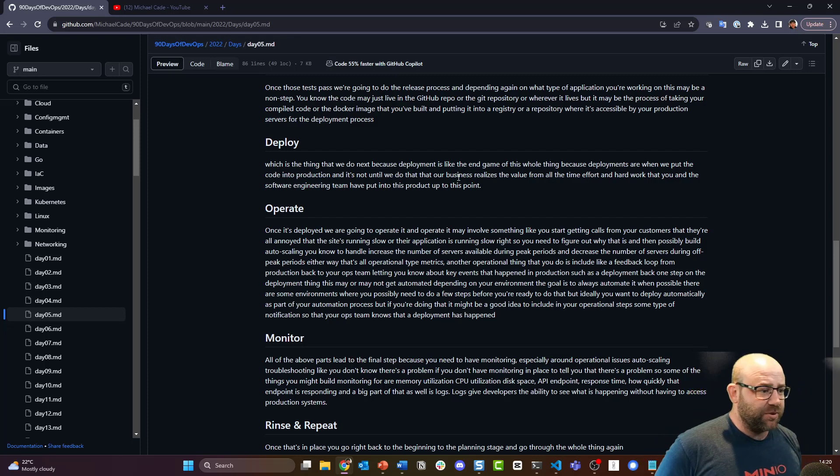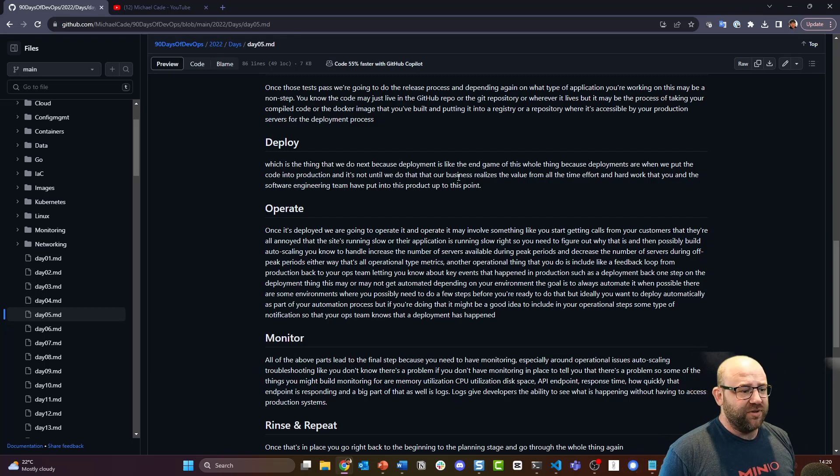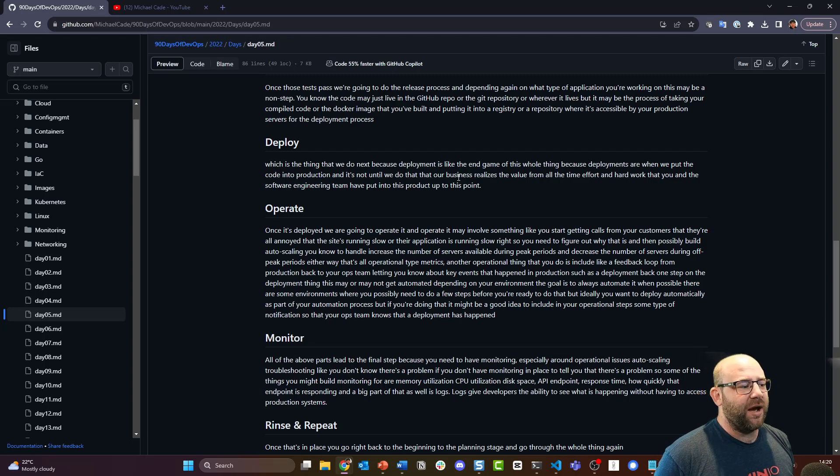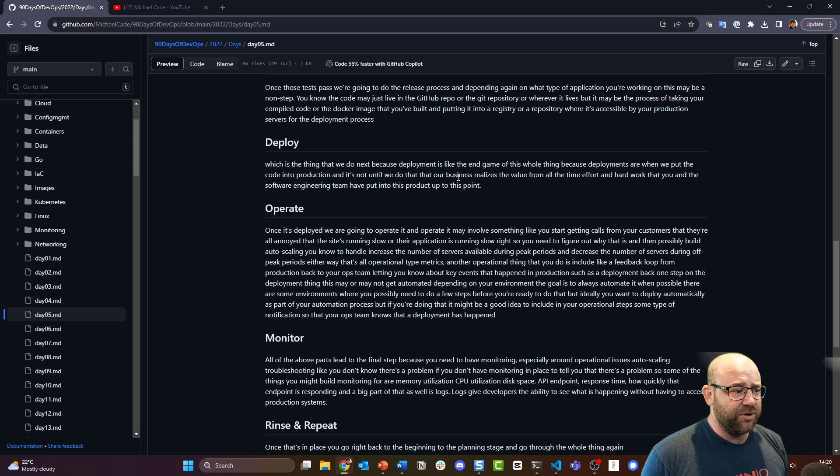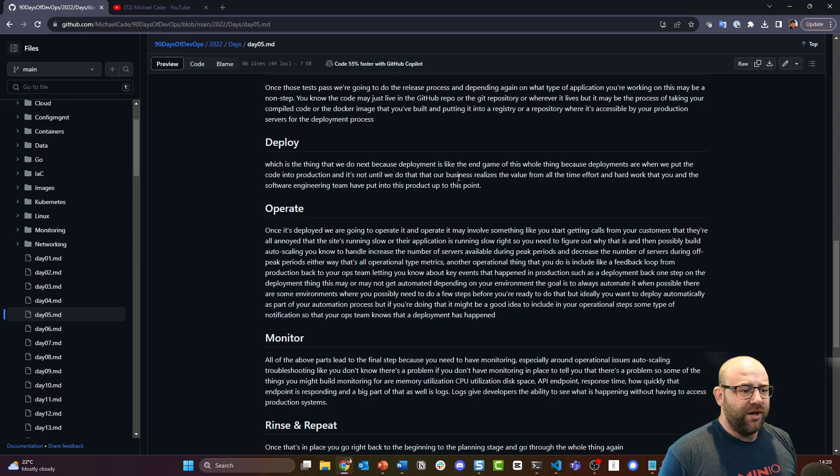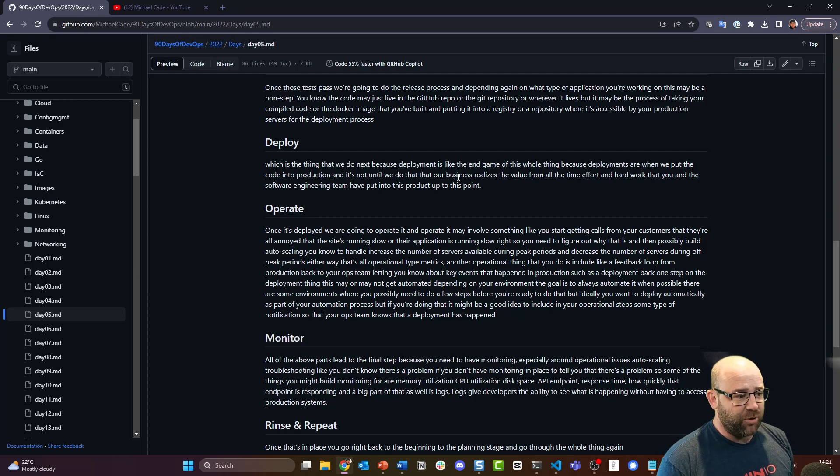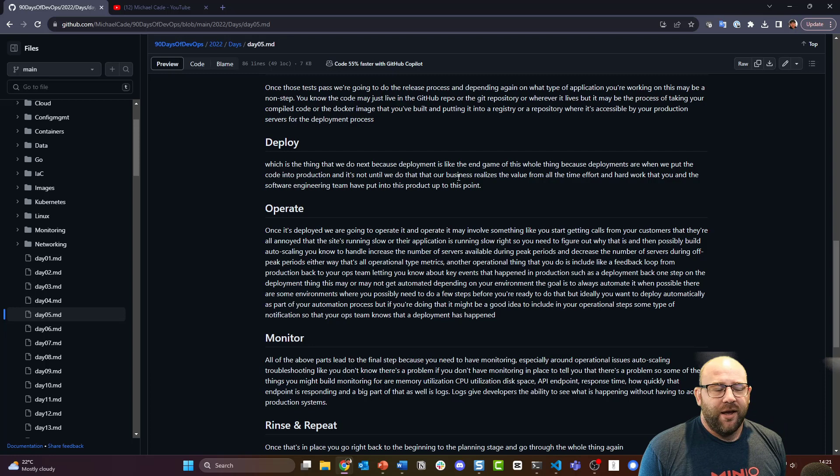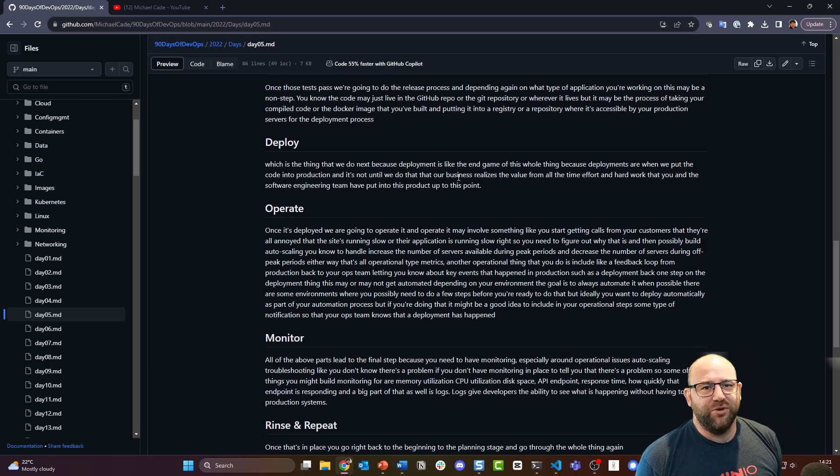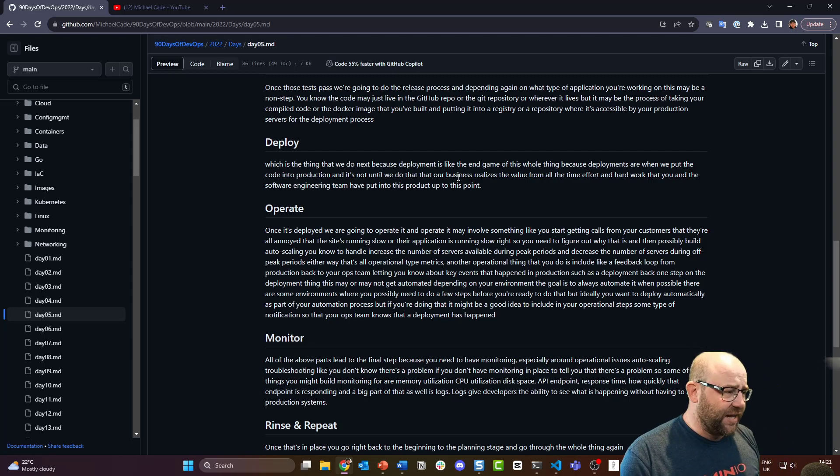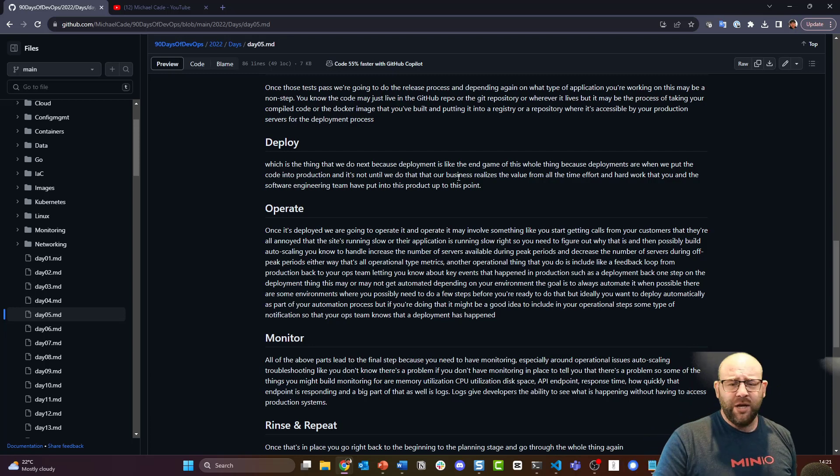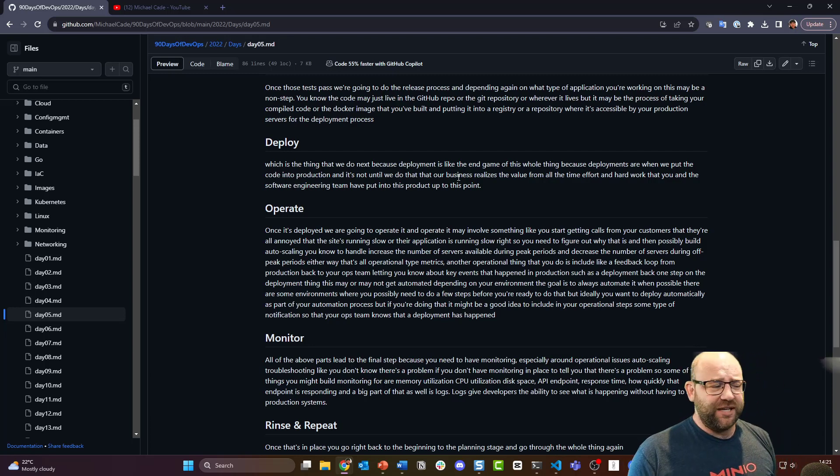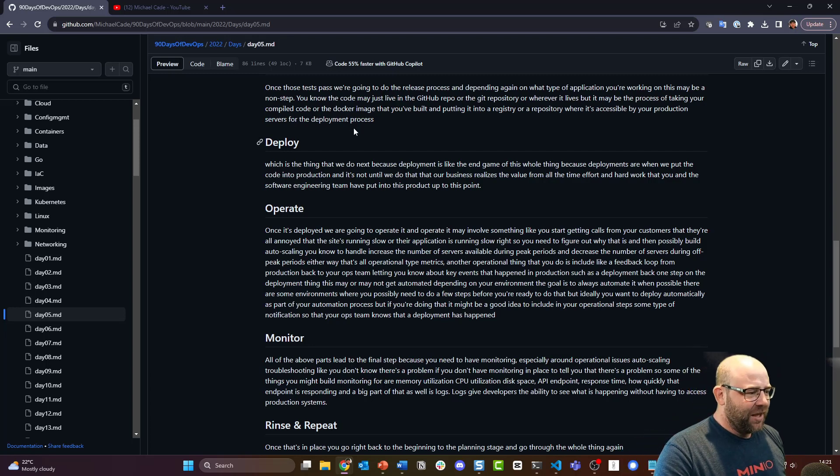Then we get into the deploy phase, which is the thing that we do next. Deployment is like the end game of this whole thing because deployments are when we put the code out into production. It's not until we do that that our business realizes the value from all the time and effort and hard work that you and the software engineering team have put into the product up to this point. If you don't get to the deploy stage, then your customers never use your product. I've got plenty of GitHub repos that are well and truly hidden from the world that will never get to that deploy phase because nobody should see that stuff.